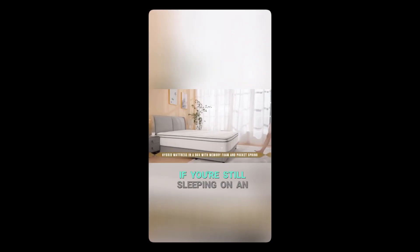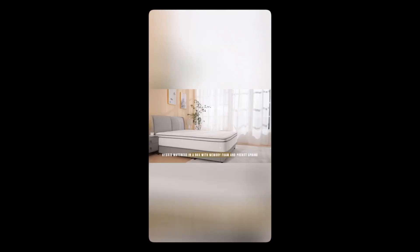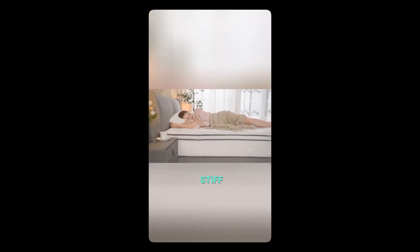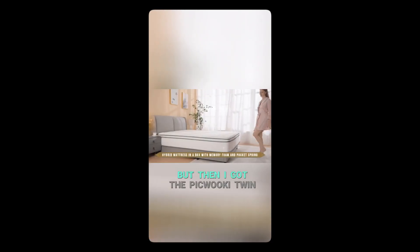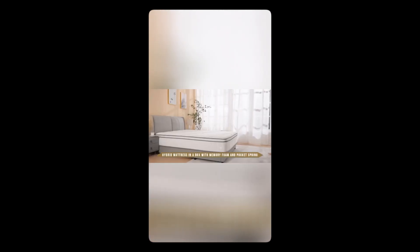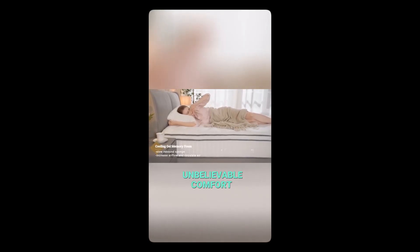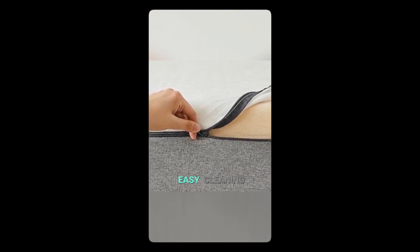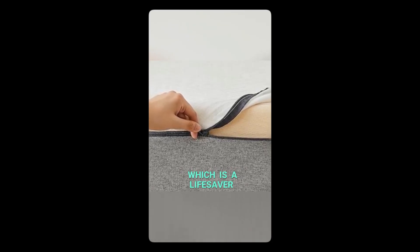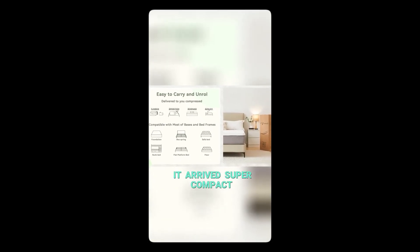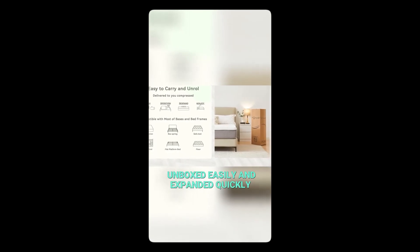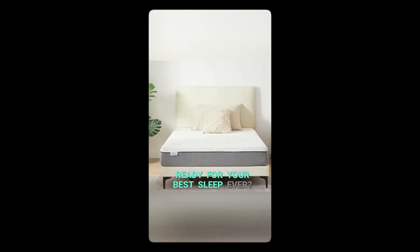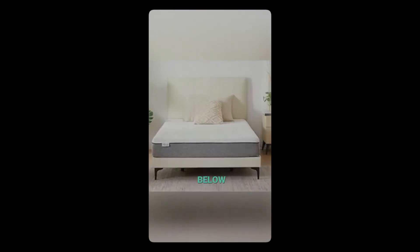If you're still sleeping on an old, lumpy mattress, this is for you. I used to wake up tired and stiff, no matter how long I slept. But then I got the Pickwookie Twin mattress, and it changed everything. This memory foam mattress contours perfectly to my body for unbelievable comfort. Plus, the cover zips right off for easy cleaning, which is a lifesaver. It arrived super compact, unboxed easily, and expanded quickly. Ready for your best sleep ever? Grab yours now from the link below.